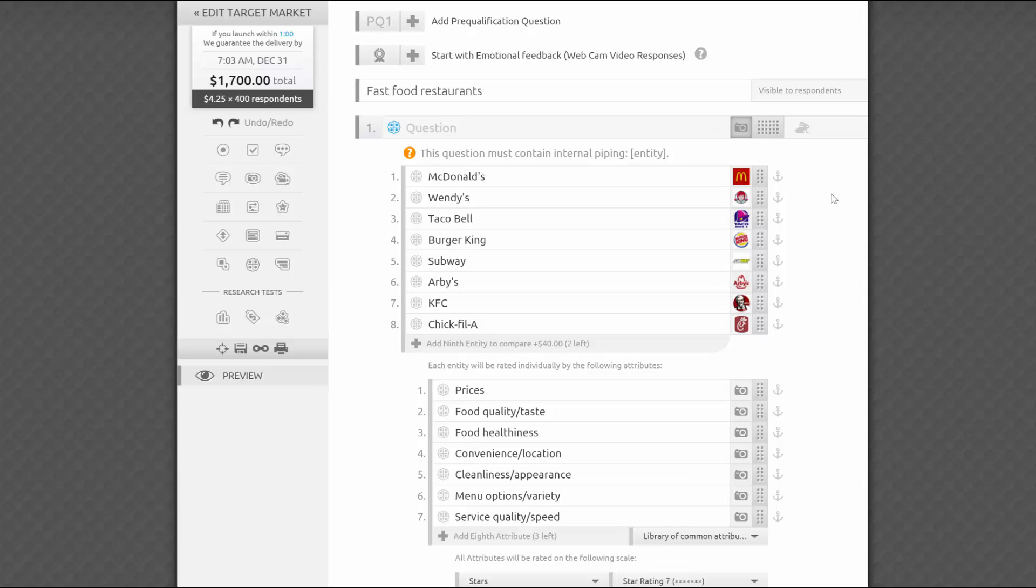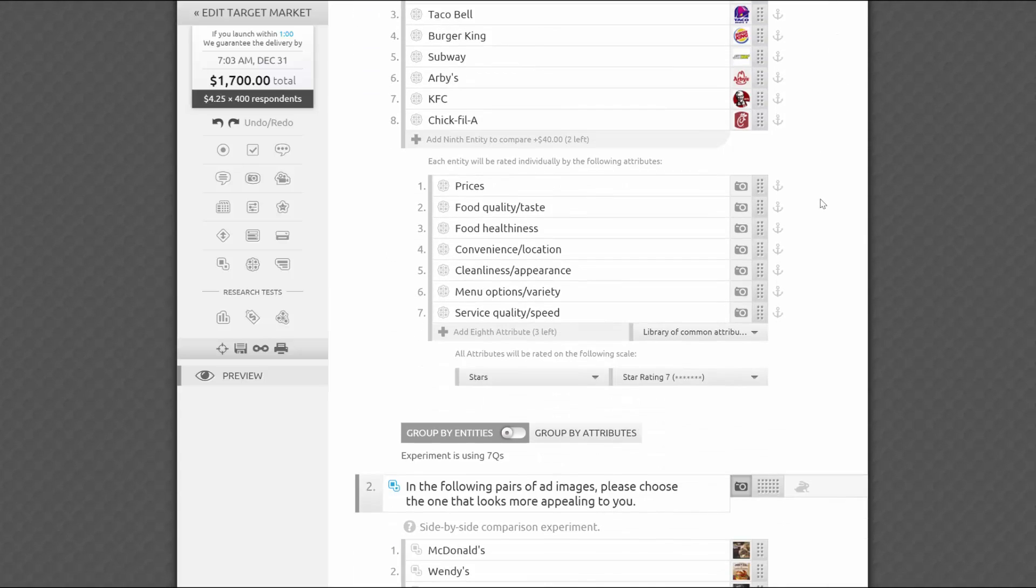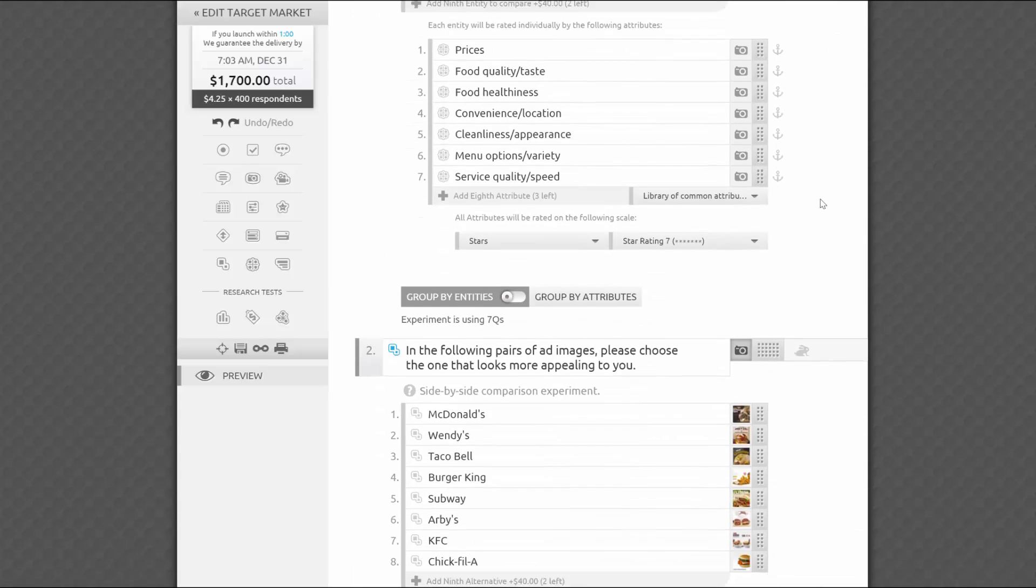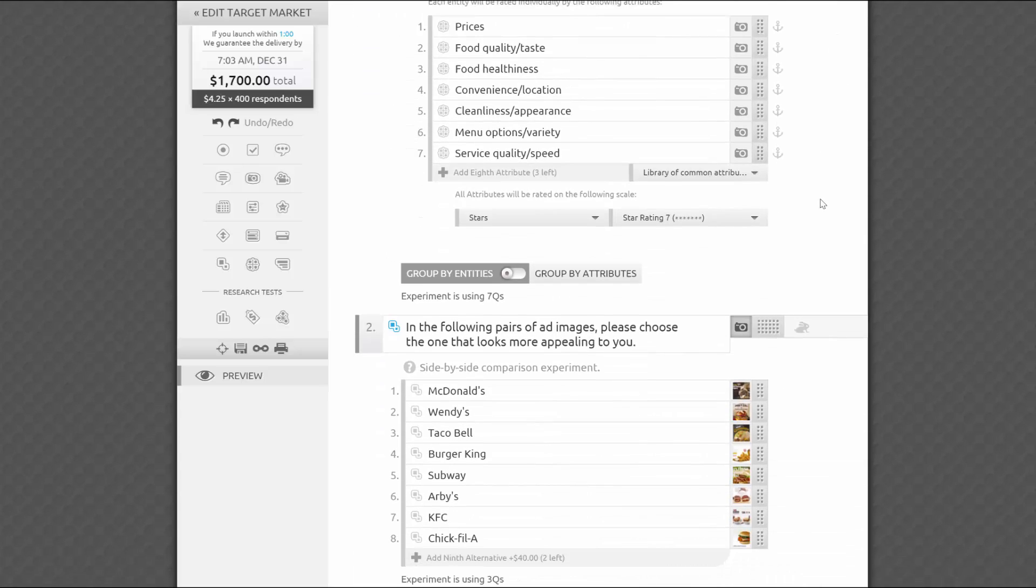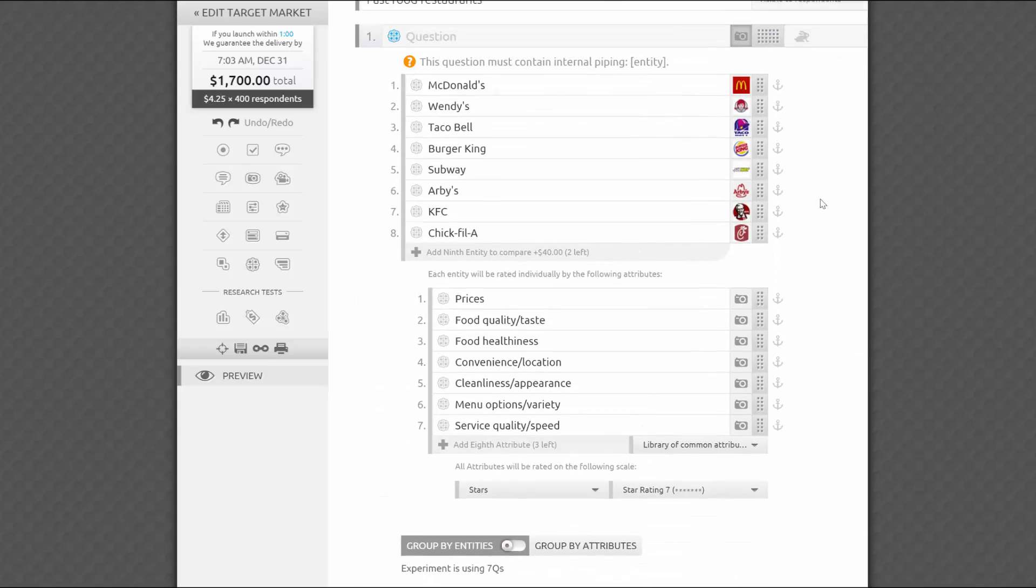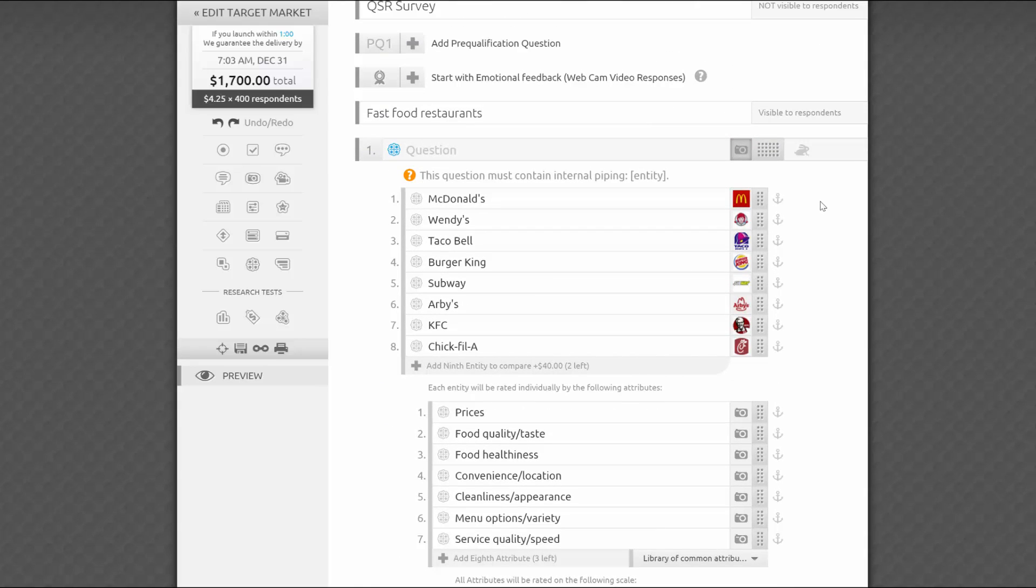You can combine the quadrant analysis test with any other questions. Test your entire survey carefully and launch when it's ready, just as you would launch any other survey on our platform.